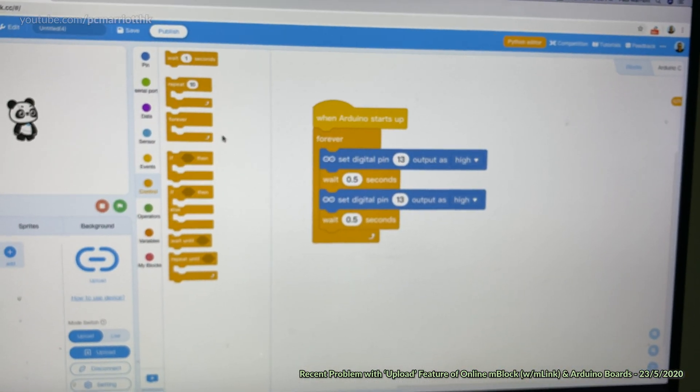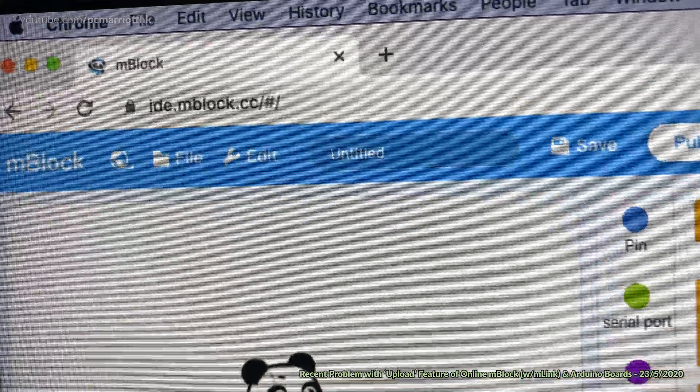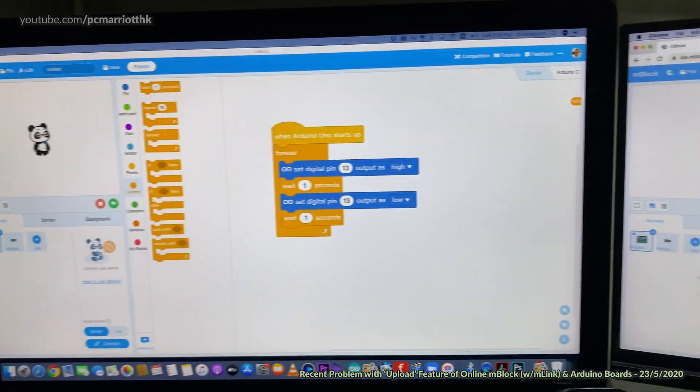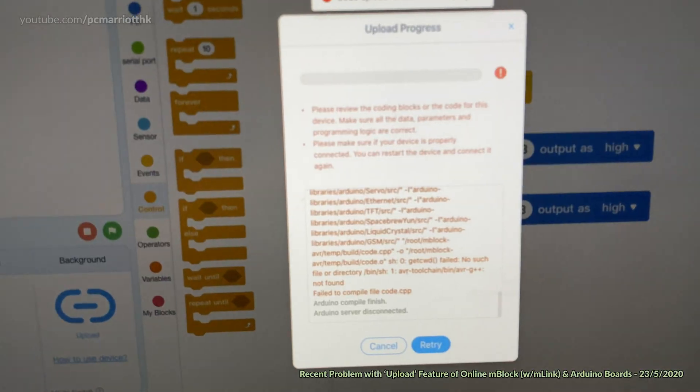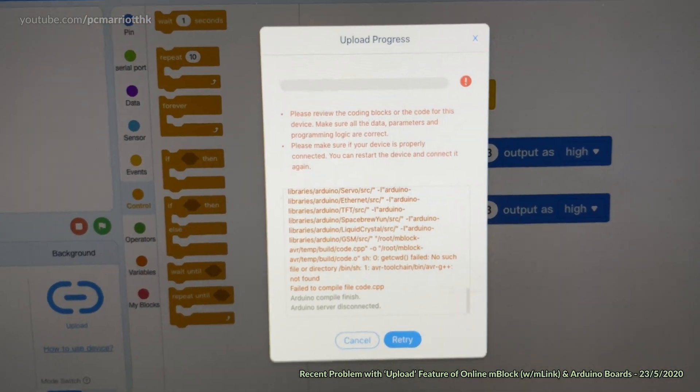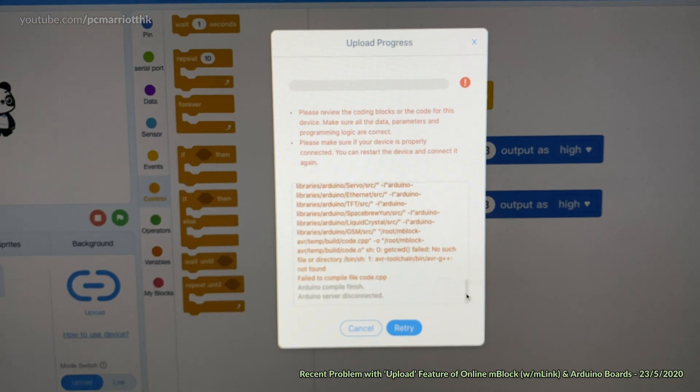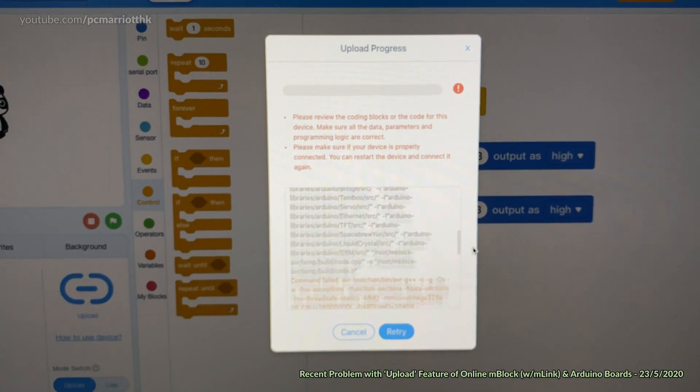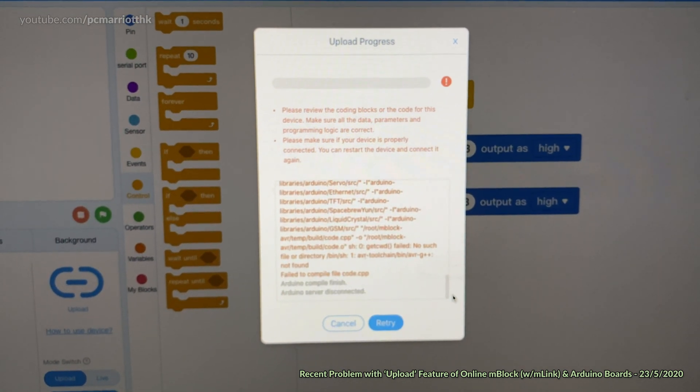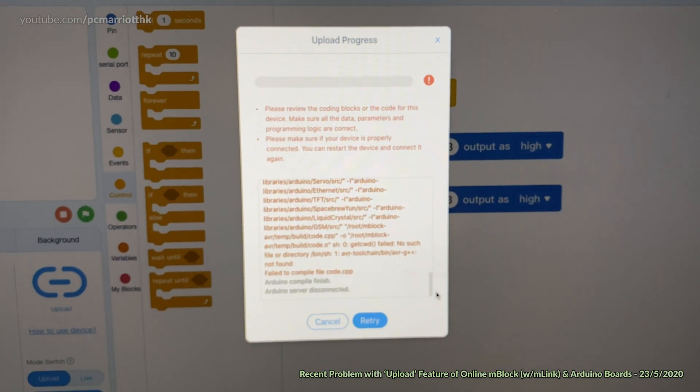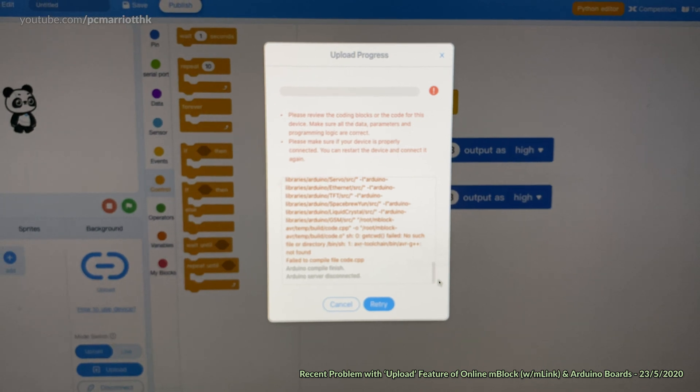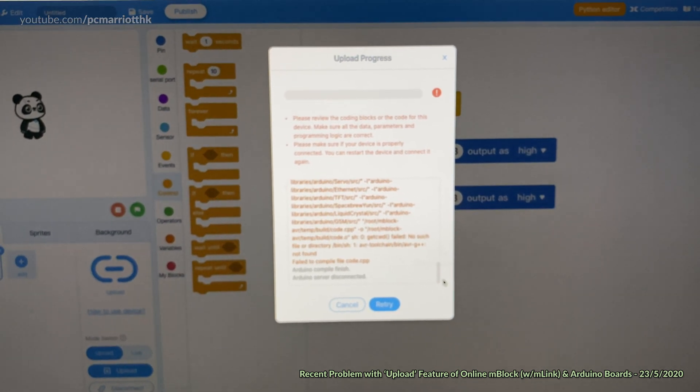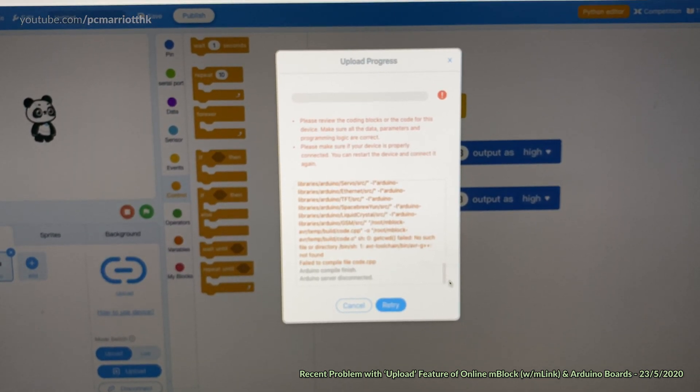This is why I originally prefer the online version compared to that version. So they really need to fix this problem. If anyone has had this problem, hopefully maybe by the time you watch this video they will have fixed the problem. But if any of you have this problem, do let us know. Thank you so much and we'll see you all soon. Take care and goodbye.